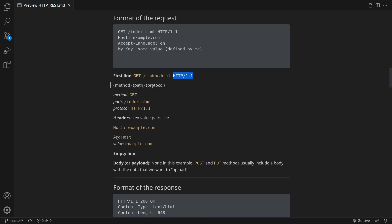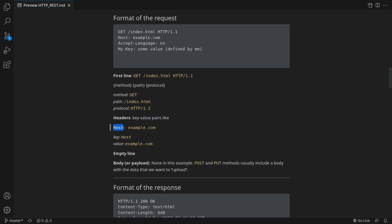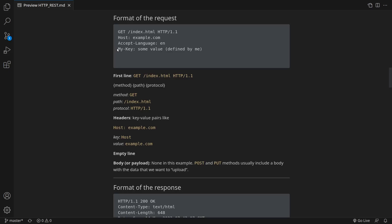The first line is followed by the so-called headers. A header is a key-value pair. So for example, host: example.com. Host is the key. Example.com is the value. There can be several headers. In this case we have three. There is one key-value pair per line. I can also invent my own key and give it some value. That's perfectly OK.